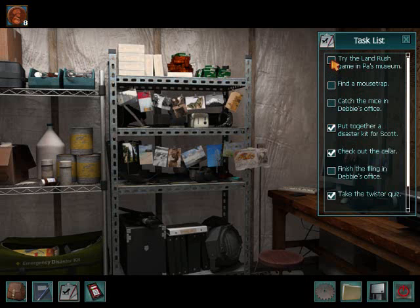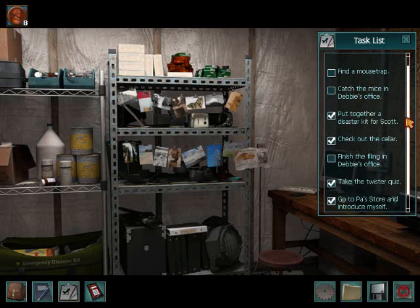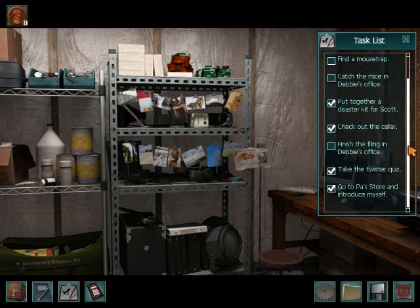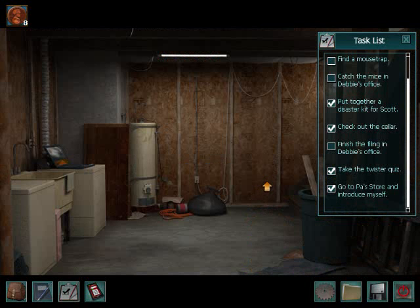Now we just need to find a mousetrap, catch the mice in Debbie's office, finish the filing, and then I'll be done with the demo I guess.